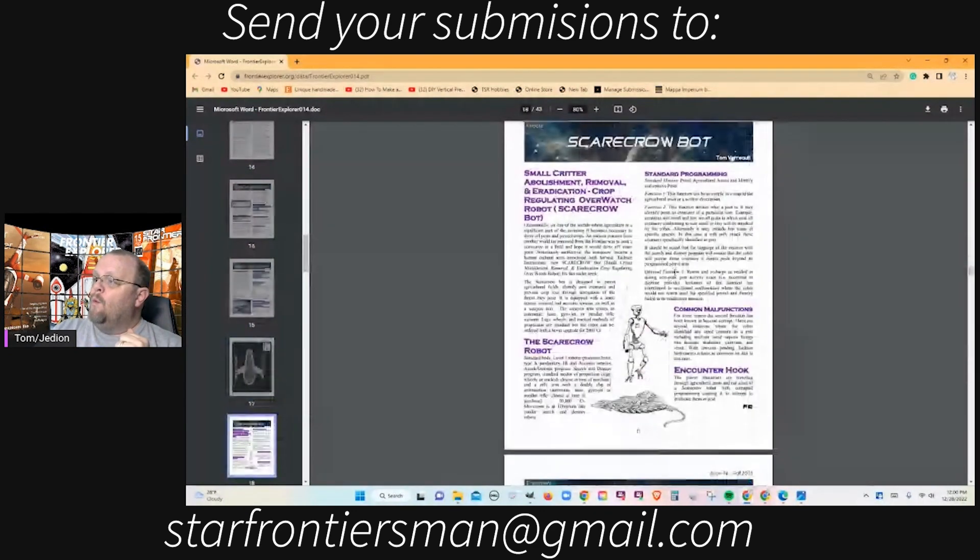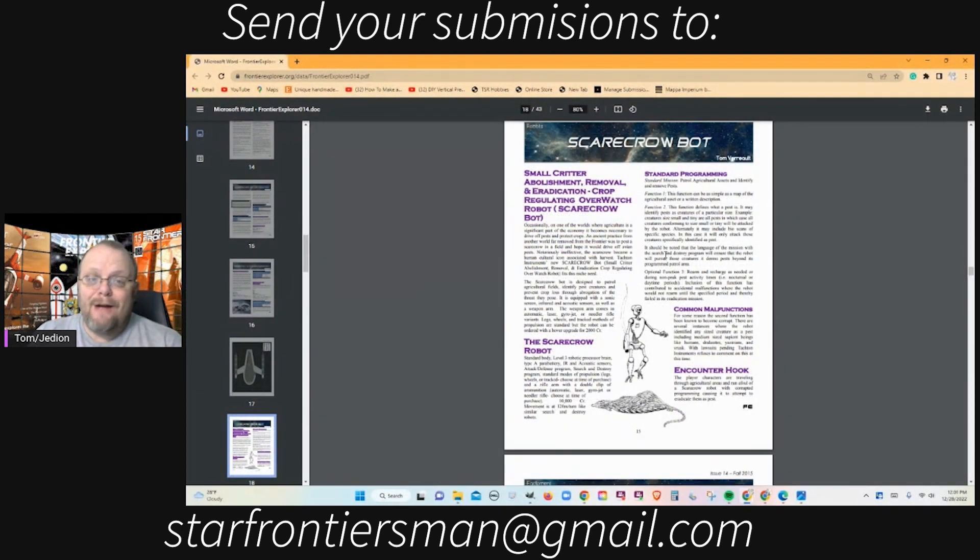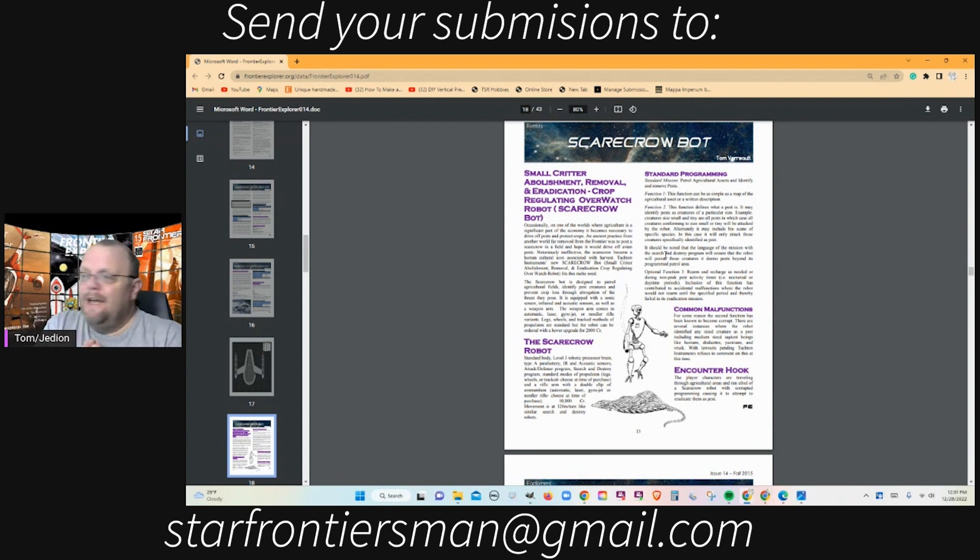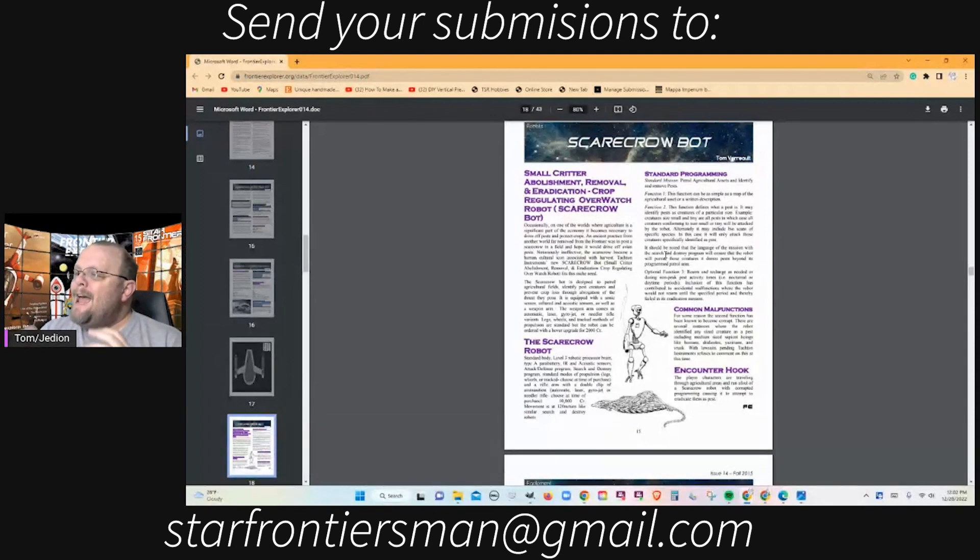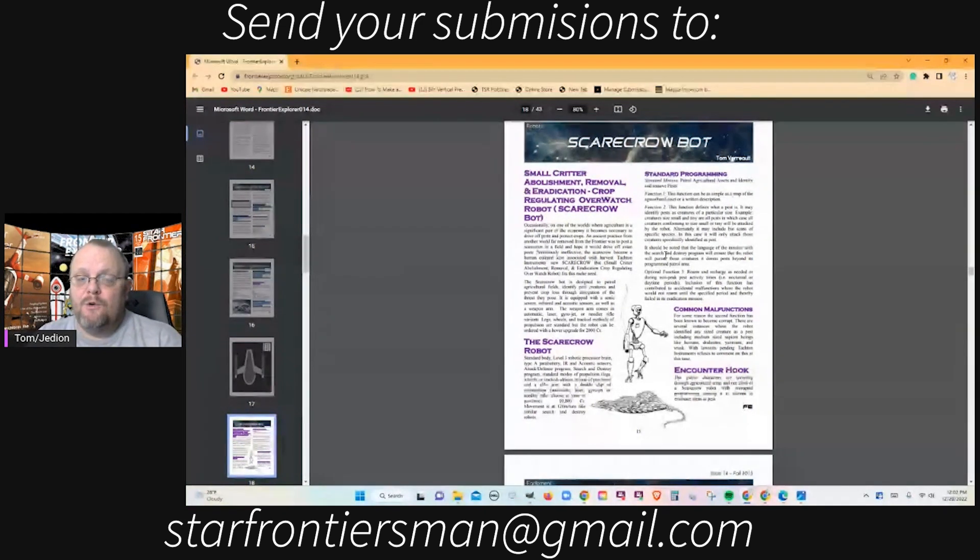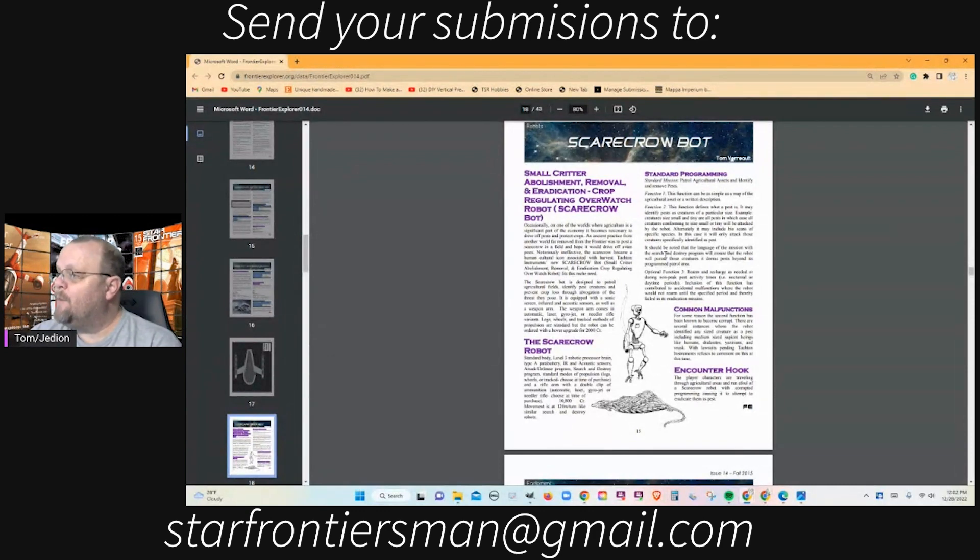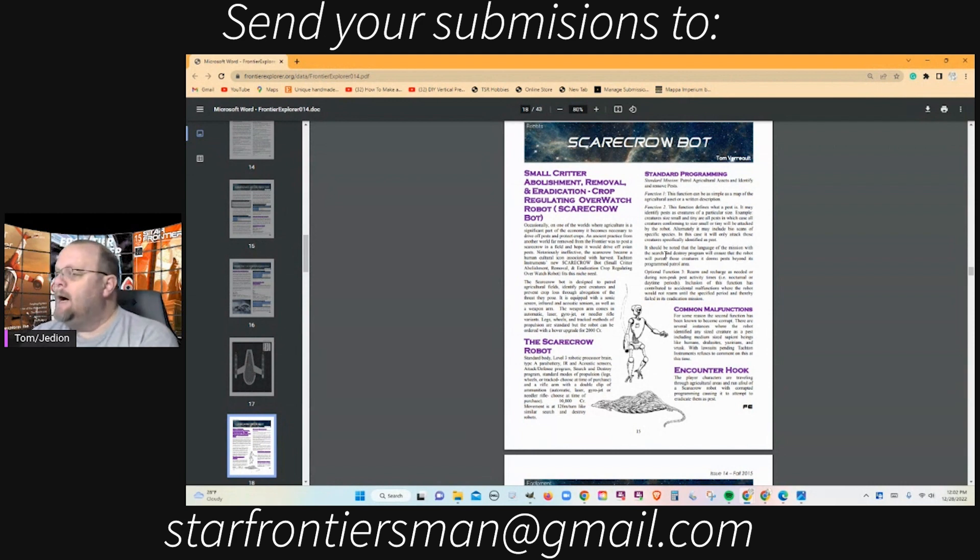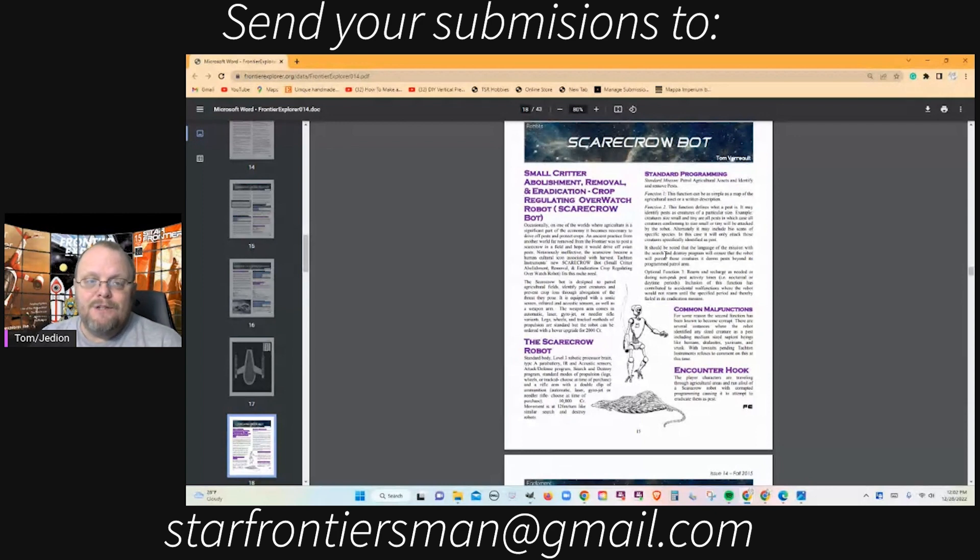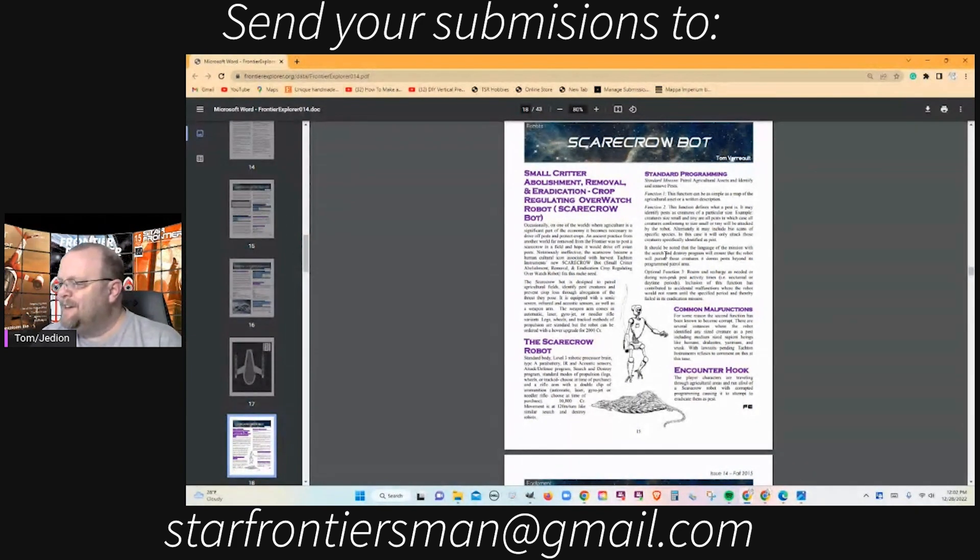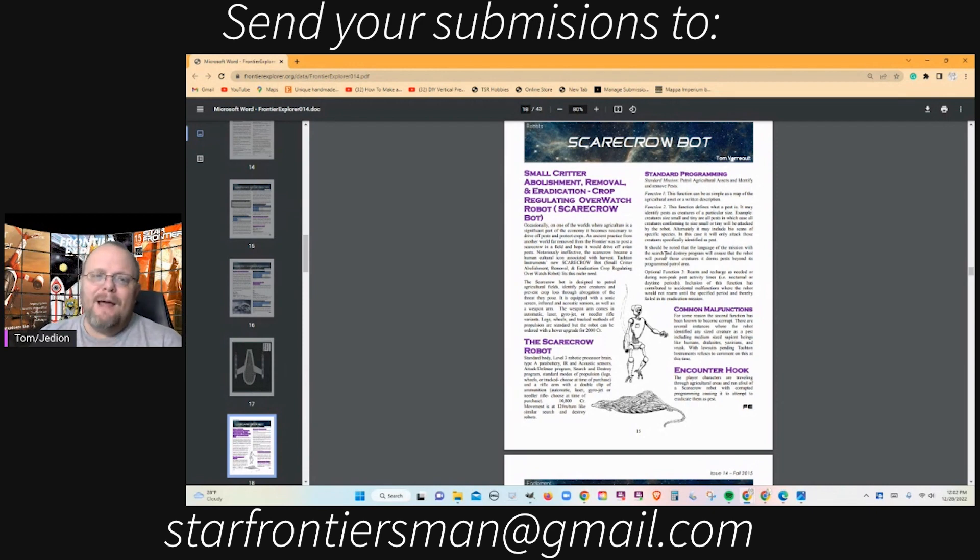That's followed by a one-page Scarecrow Bot. The Scarecrow Bot, in light of the fact that I was on the road and sometimes literally writing these kind of articles on the smartphone with just two thumbs in a Dunkin Donuts, it's short but comprehensive. It's a review of this one new class of robot: Small Critter Abolishment Removal and Eradication Crop Regulating Overwatch Robot, or Scarecrow Bot. This is a service robot that patrols agricultural fields.